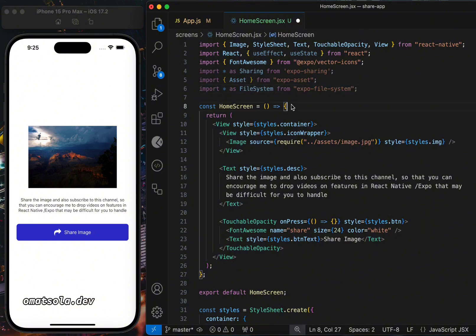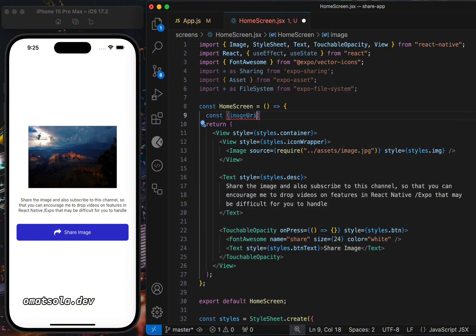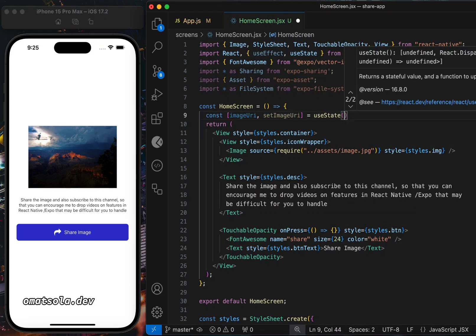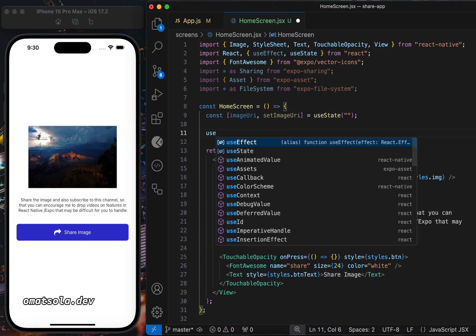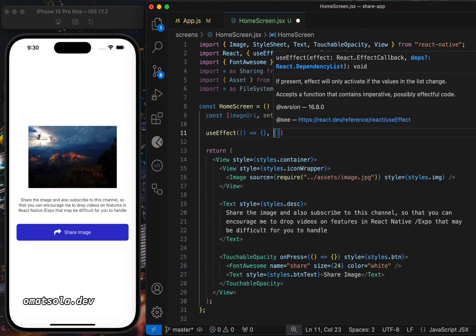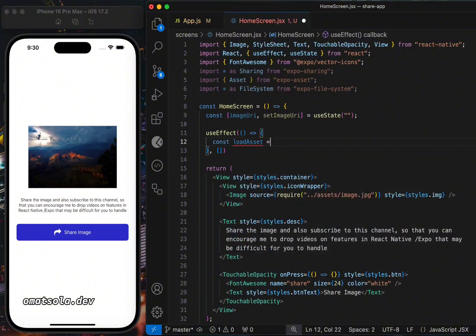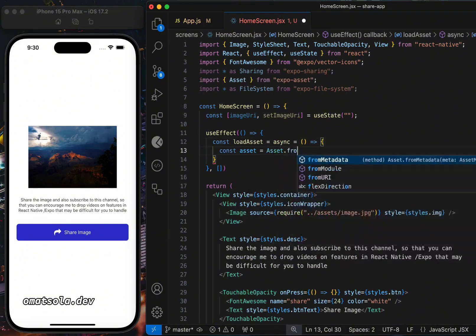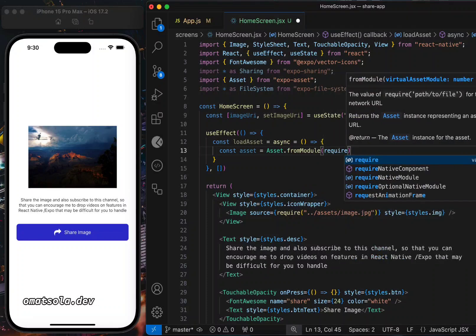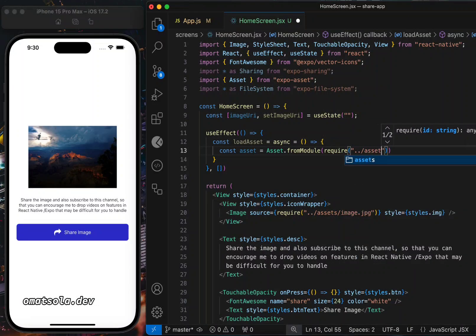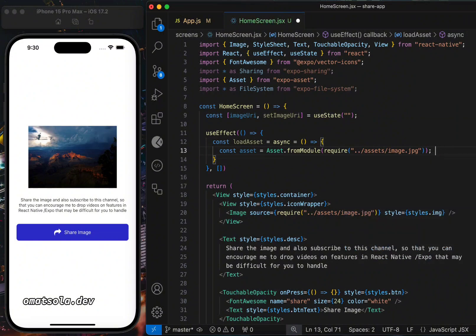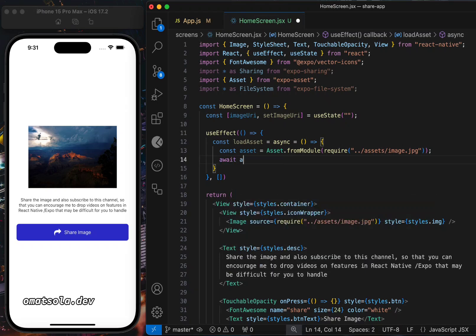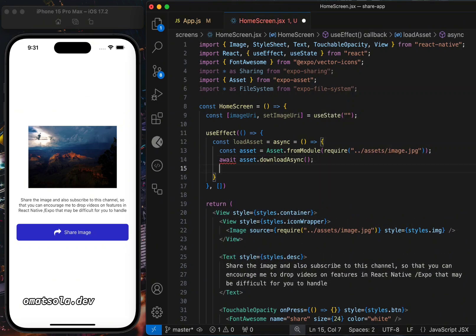The next thing we'll do is create our state for the image URI. Since we're sharing an image or document, we need to set up a useEffect to load the document or image into our app before we can share it. This process happens automatically when the app opens. If we're sharing text, we won't need to load it, but for an image we do.